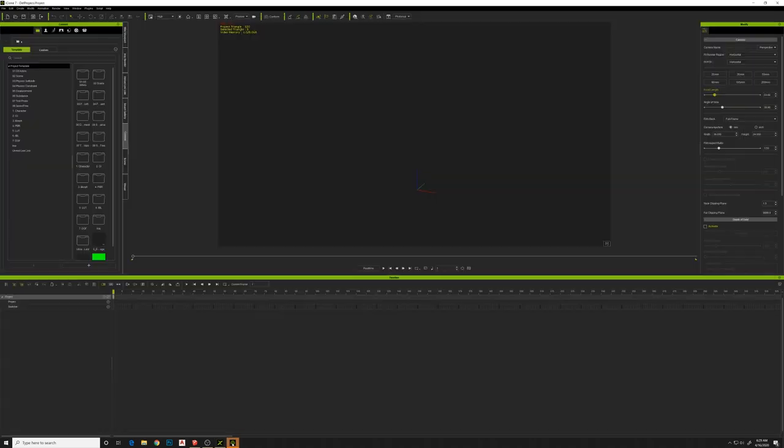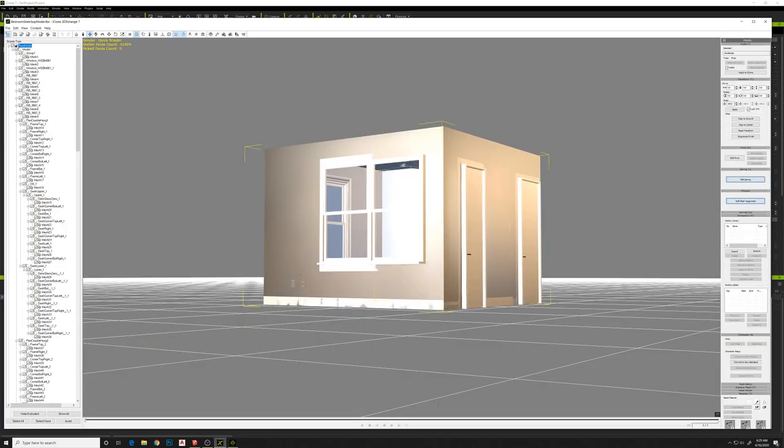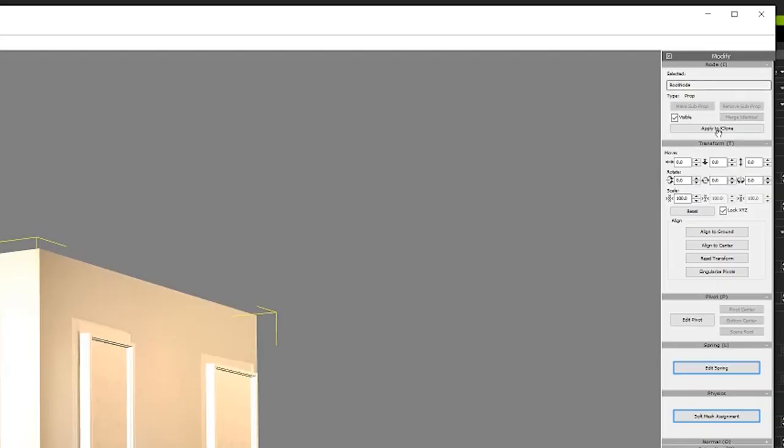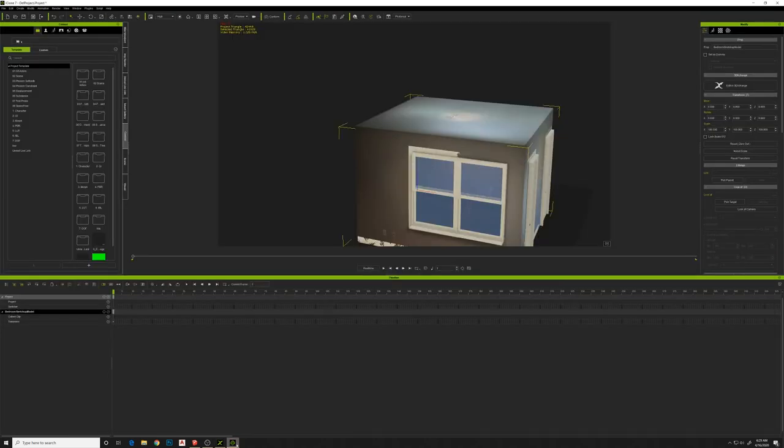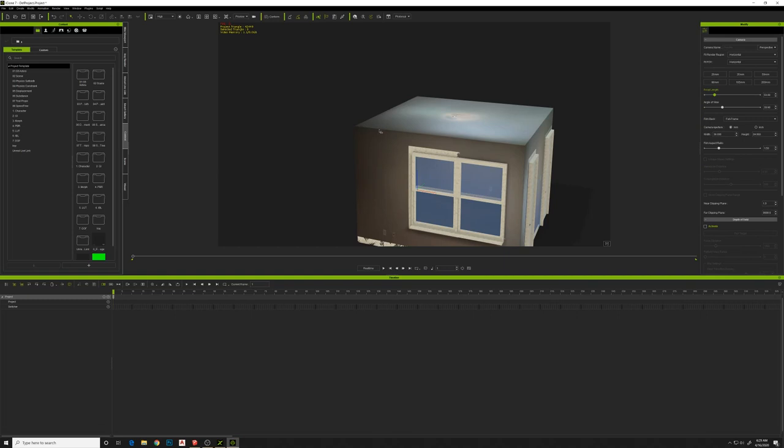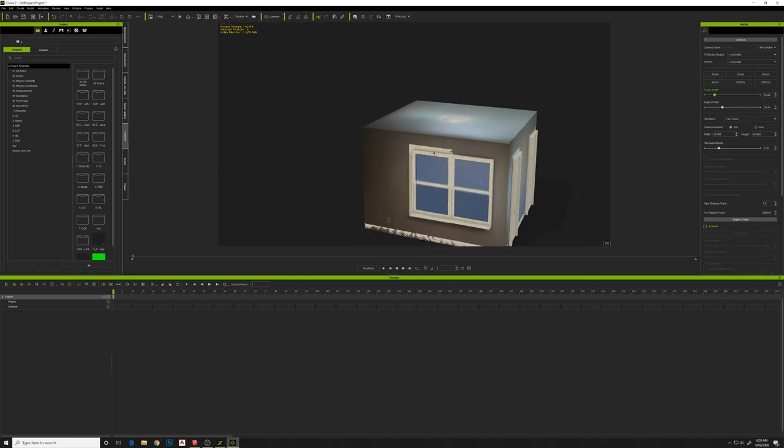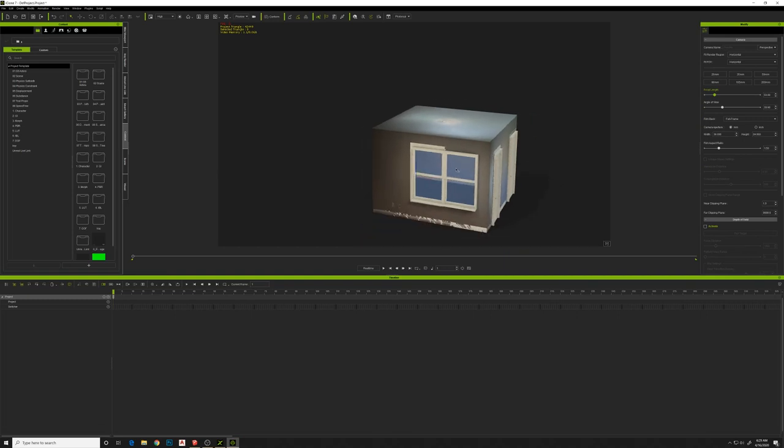All right, so what we'll do is make sure we have iClone open in the background, and then up in the top right, there's a button that says apply to iClone. So we'll apply this model to iClone. Go back to iClone. You can see now it's populated there inside this workspace.